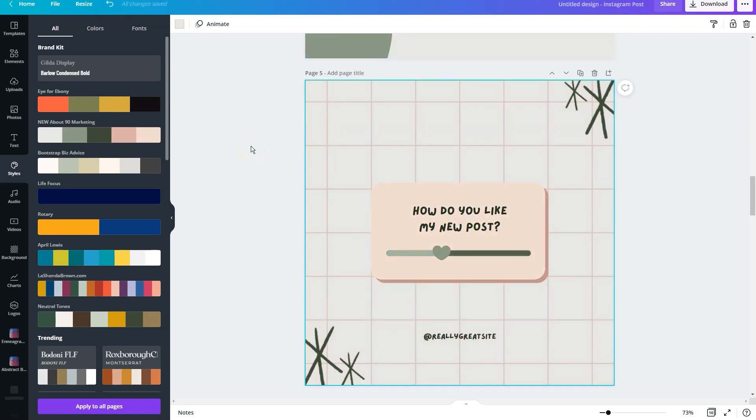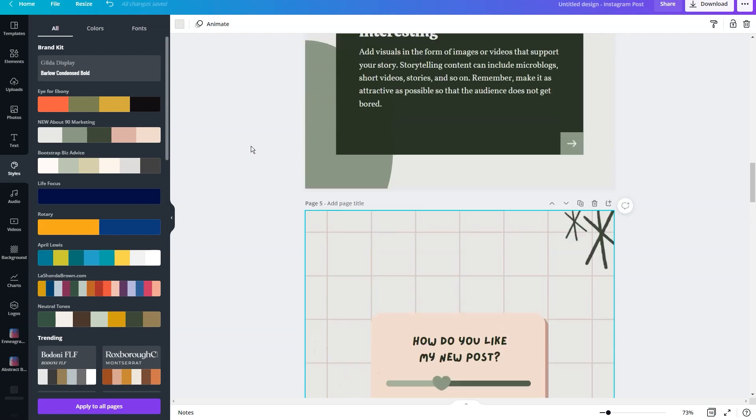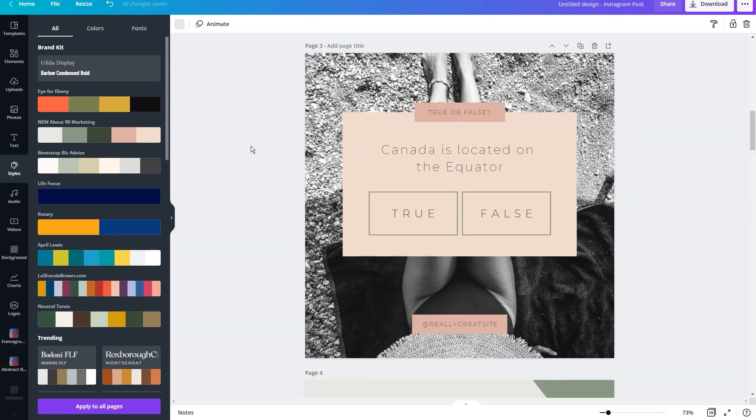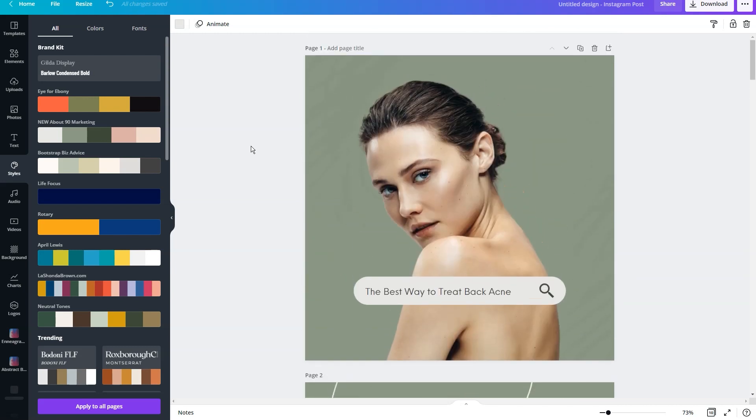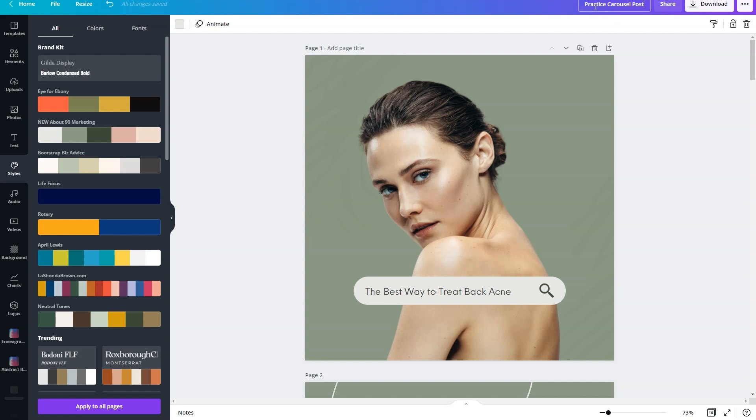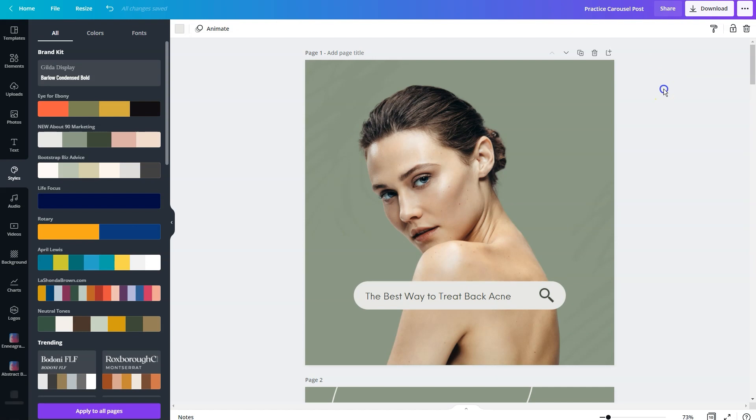Once you've matched all of your fonts, all of your colors, then you're going to go back and add your content to your design. When you're done, you're going to rename your post, and we're going to say this is our practice carousel post. And before you download it, this is what I want you to do.